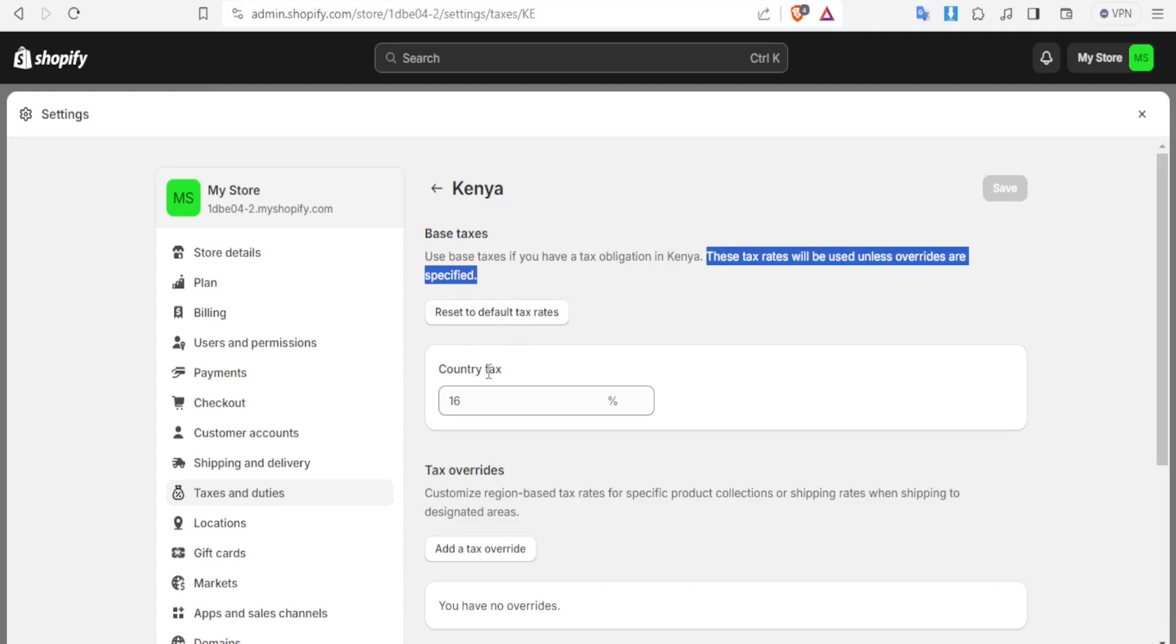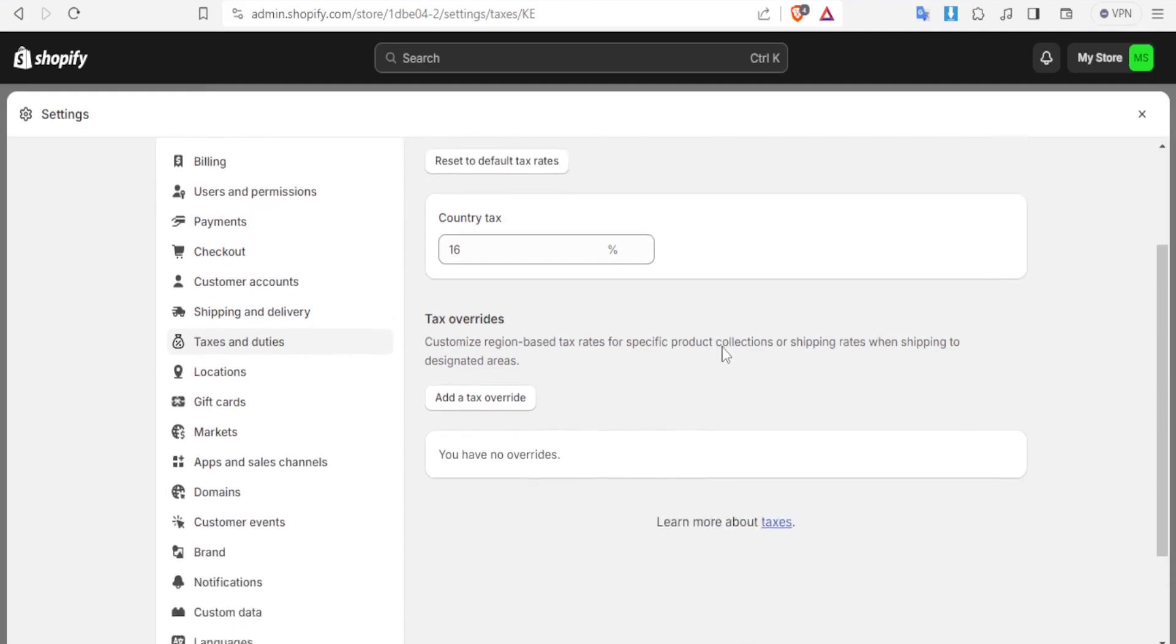So you notice in Kenya the country tax is 16 percent. Now if you want to charge the 16 percent that's okay you click on save but now what is an override? Now the tax overrides you simply customize region-based tax rates for specific product collections or shipping rates when shipping to designated areas.